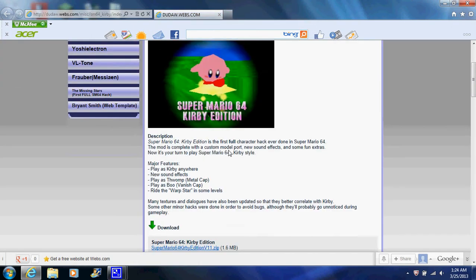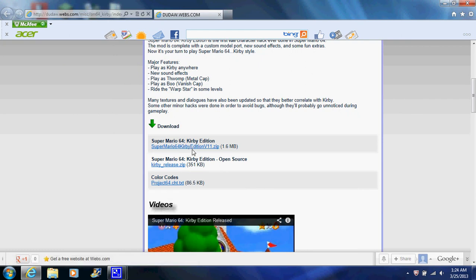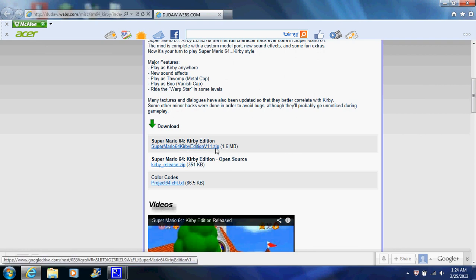This is what you want, 1.1 zip. Once you get the 1.1 zip, don't exit your internet browser yet because you need some tools.